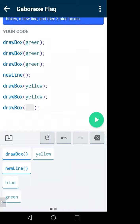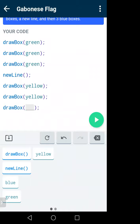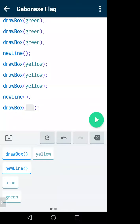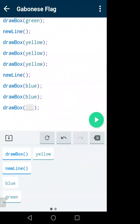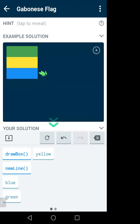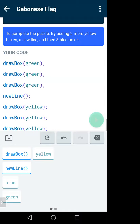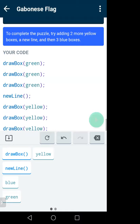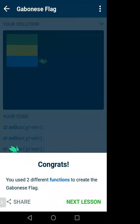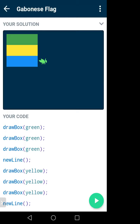I'll write: drawBox(yellow), drawBox(yellow), drawBox(yellow), newLine, then drawBox(blue), drawBox(blue), drawBox(blue). I wrote my code based on what the figure should look like — thinking about it first, then writing. If you run it — it is done! That's how it improves your logical development.